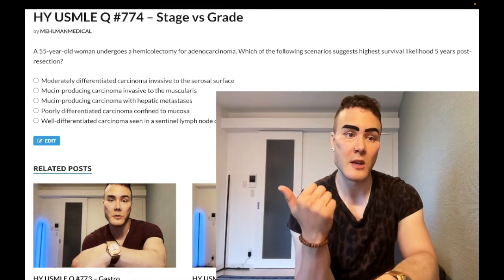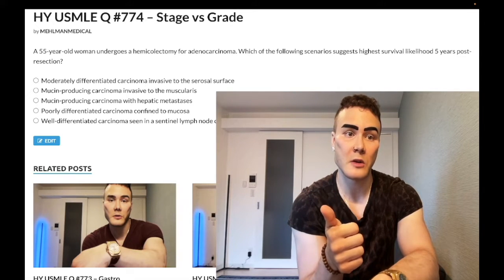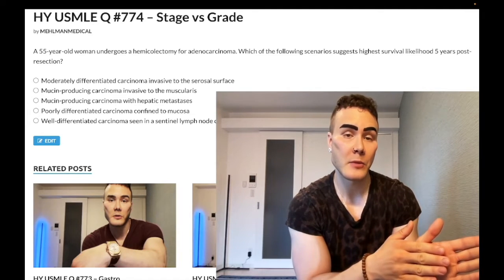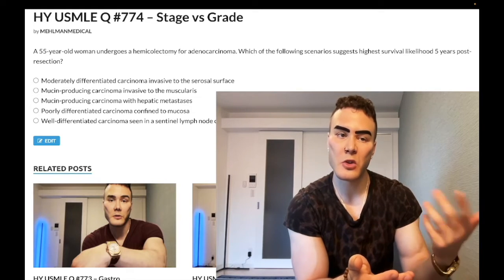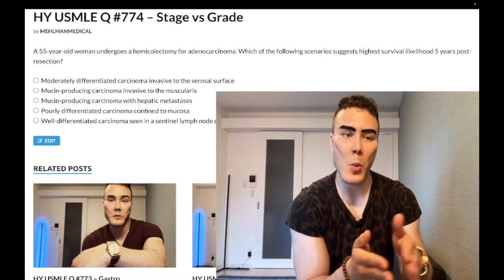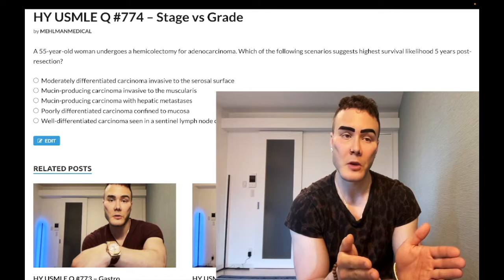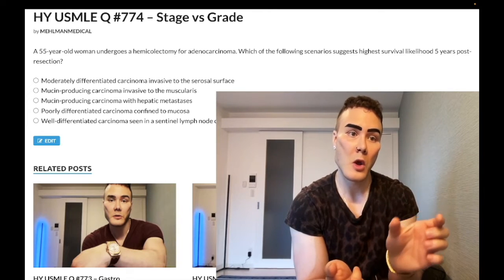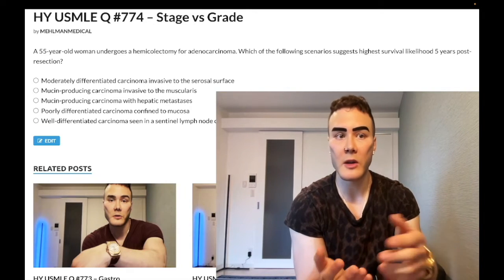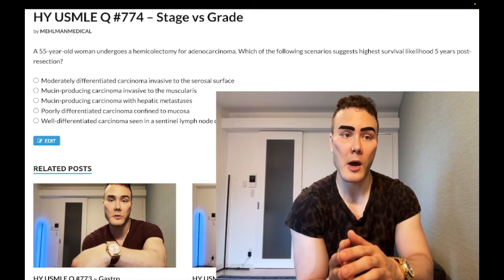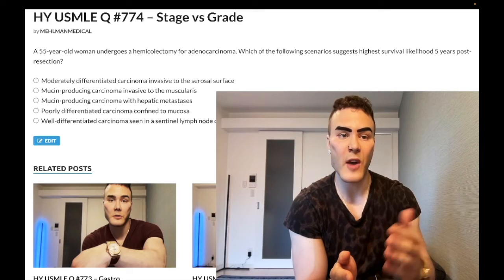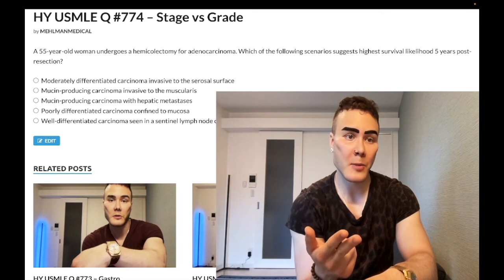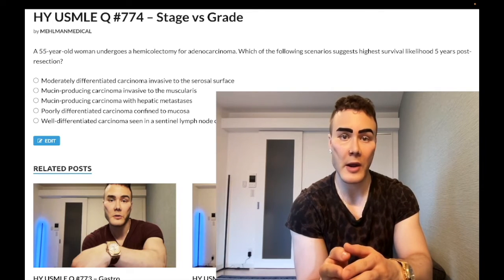USMLE can present high mitoses in several ways. They can mention ki67 staining is increased — that's just a marker referring to number of mitoses. They also love giving you a nuclear-to-cytoplasmic ratio of one-to-one, which is bad. The nucleus should be much smaller than the cytoplasm, so a one-to-one ratio means the nucleus is huge, implying a lot of protein synthesis. They may follow that with prominent nucleoli, which are producing ribosomal RNA necessary for protein synthesis. Prominent nucleoli, one-to-one nuclear-to-cytoplasmic ratio, and increased ki67 all reflect higher grade.